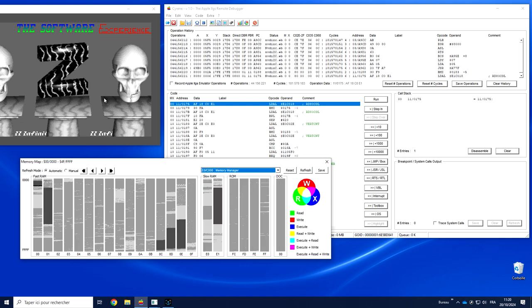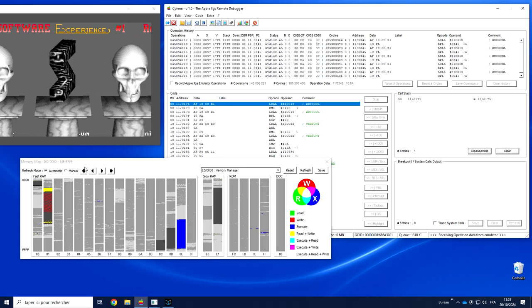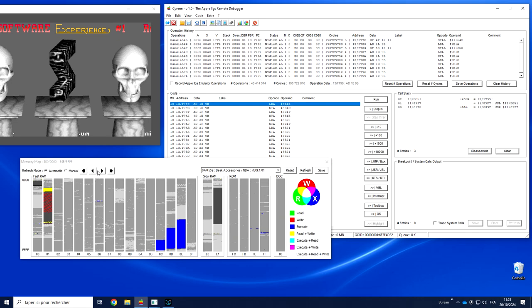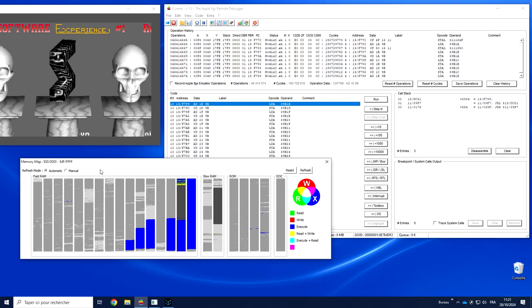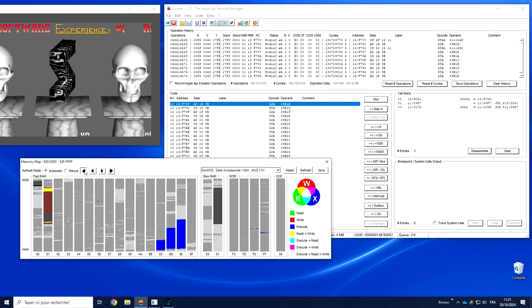As soon as I start the application again, you'll see that we receive colors in some parts of the memory map. Colors mean action.